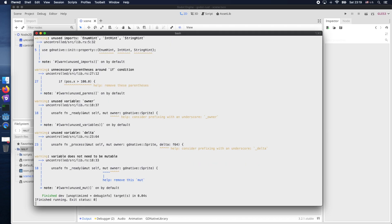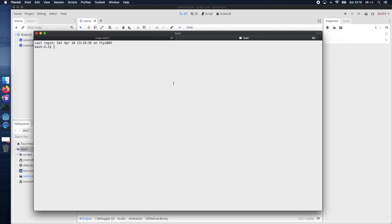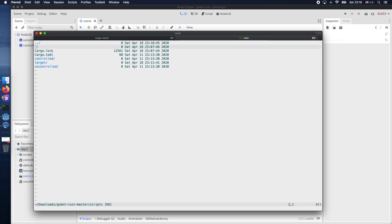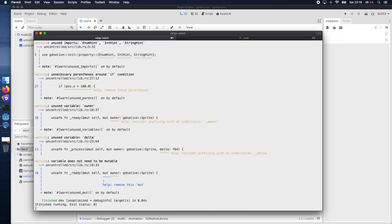So now let's invoke it. Therefore we need to change to our script folder. Of course I've done it already. And then invoke the command by using cargo space watch. Just opened another console to open my Vim editor.